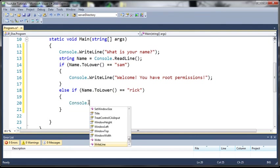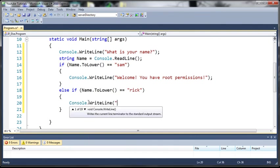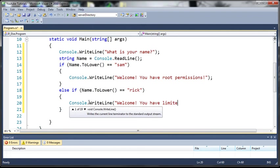So if the name is Rick then we're going to do Console.WriteLine welcome you have let's just say limited permissions.